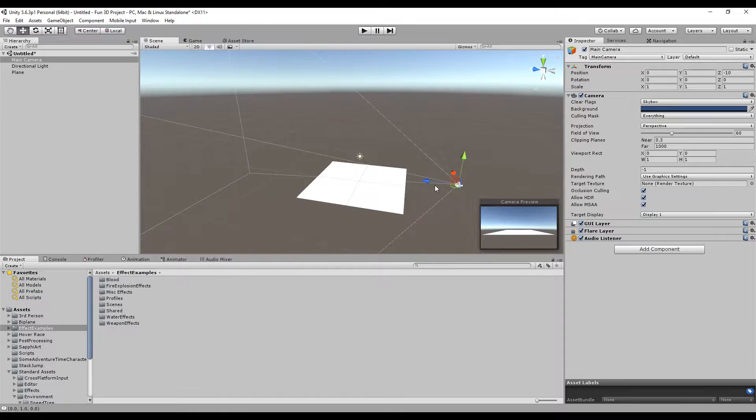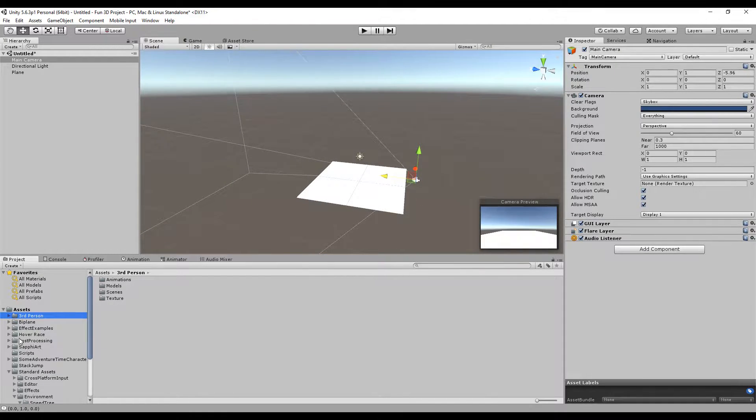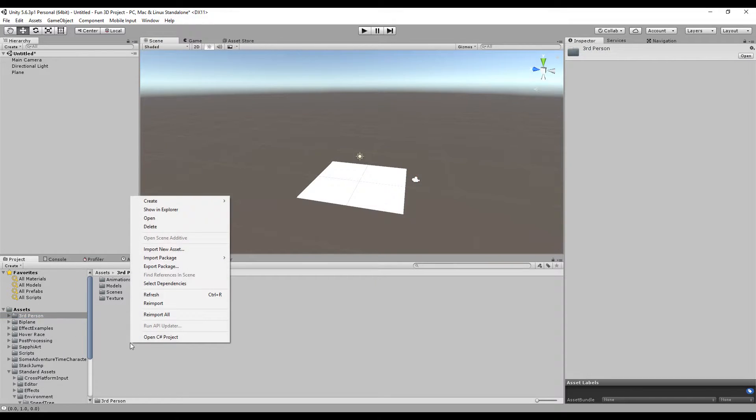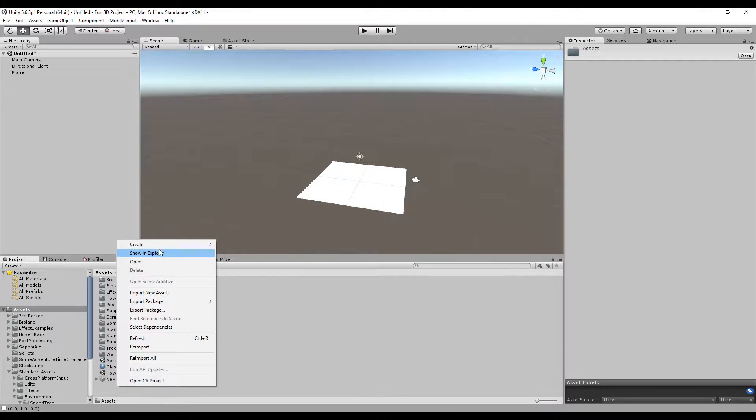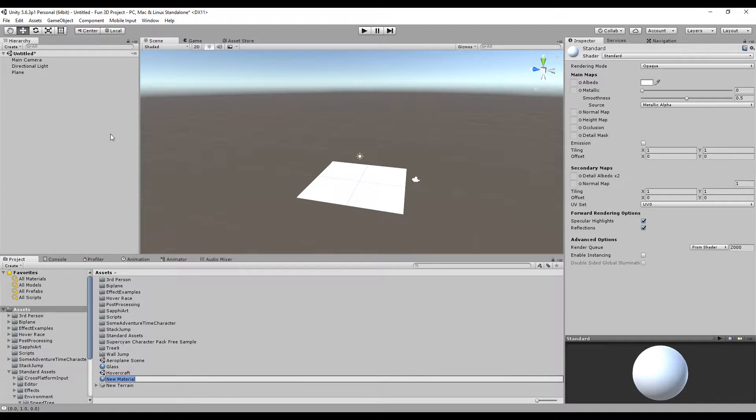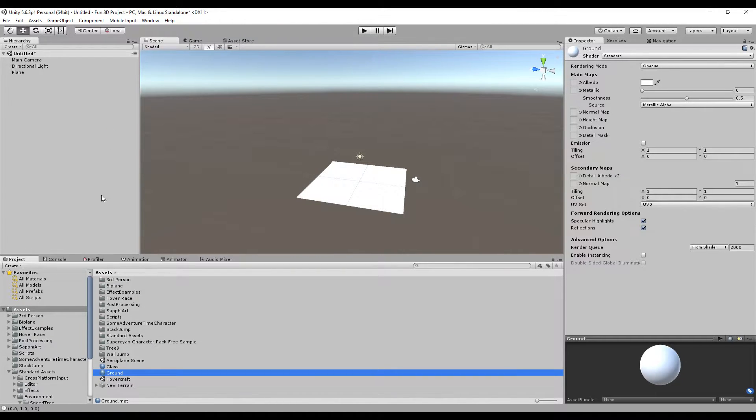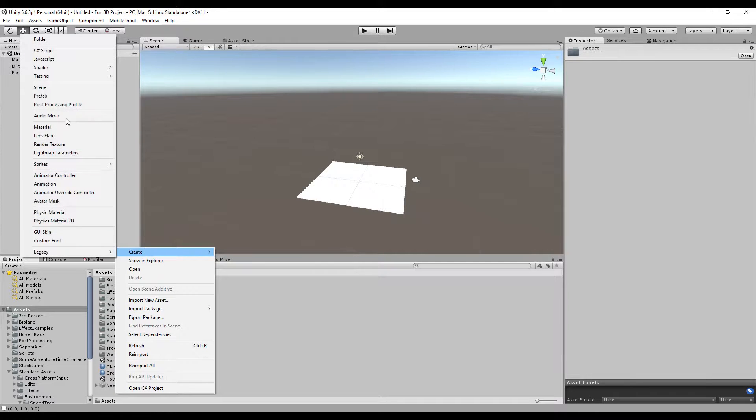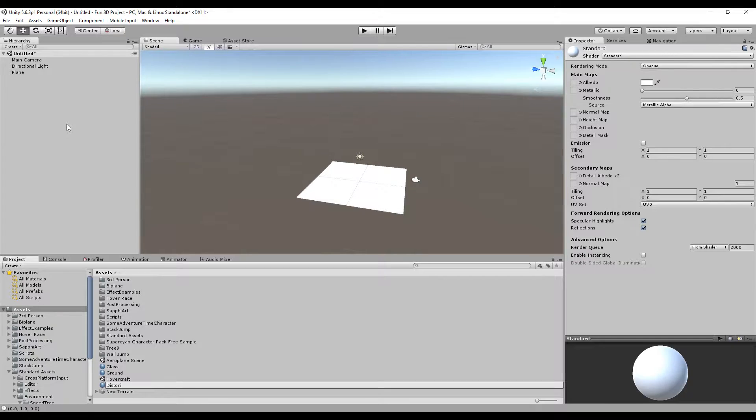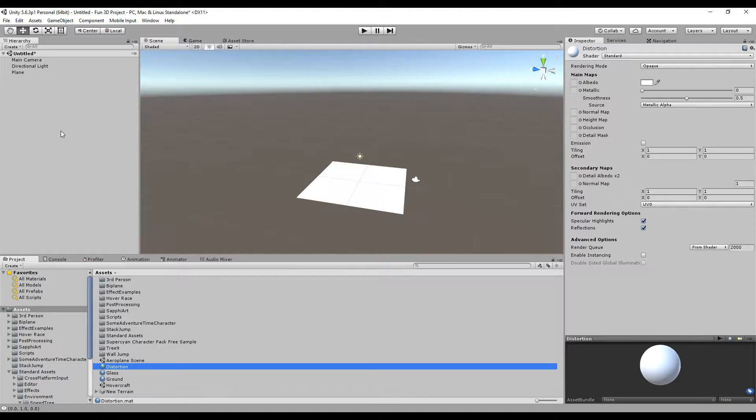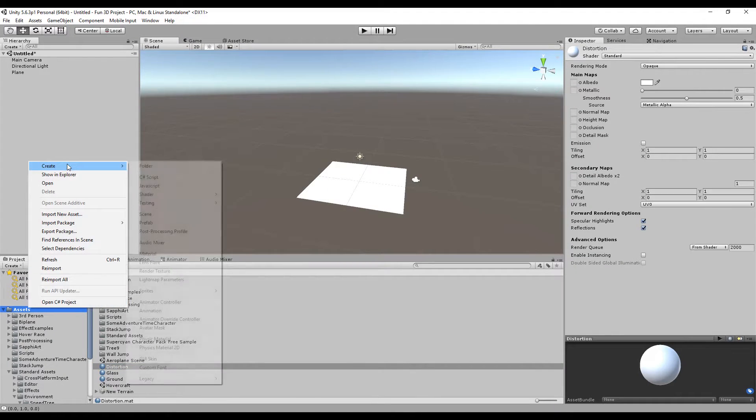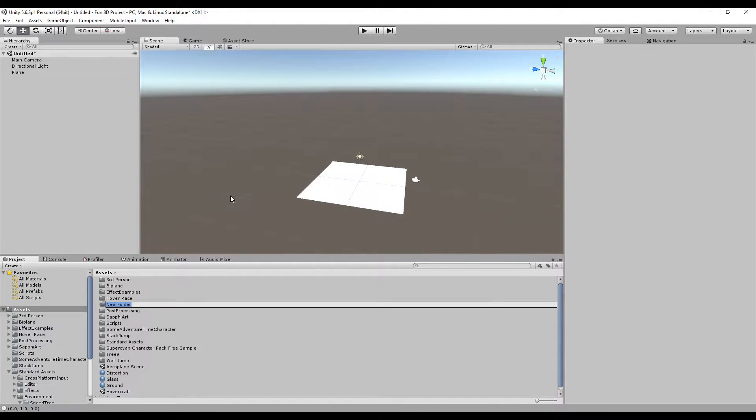I'm going to create a material for the ground and a distortion material. Let's create a new folder to make this tidier—heat distortion—and then I'm going to put all of the needed materials inside this folder.